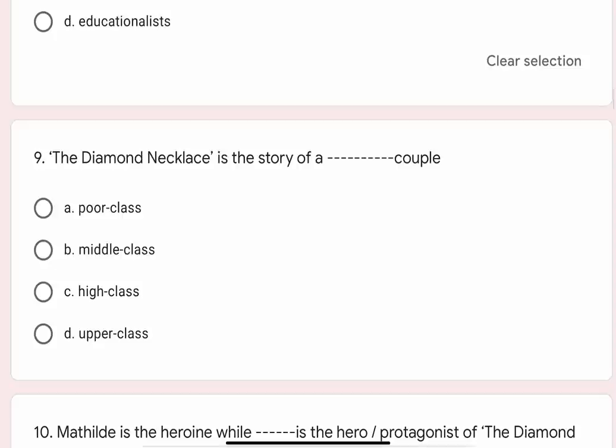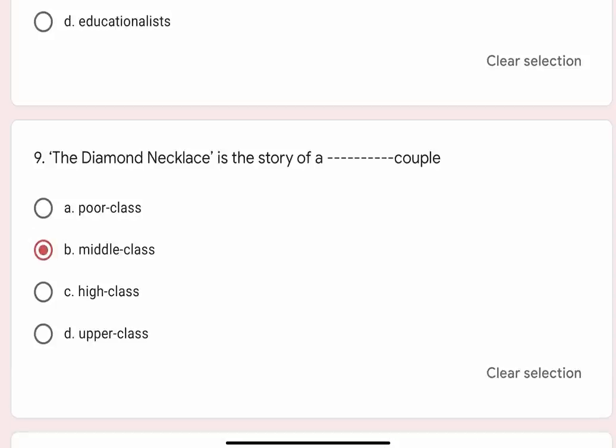Question 9: The Diamond Necklace is the story of a blank couple. Options are A. Poor class, B. Middle class, C. High class, D. Upper class. Correct option is B. Middle class.